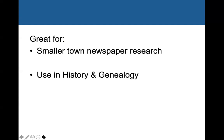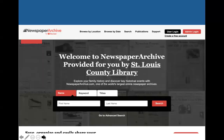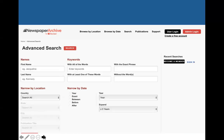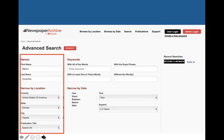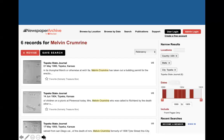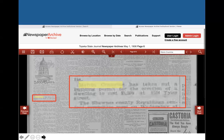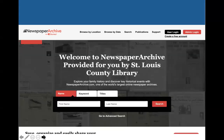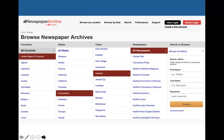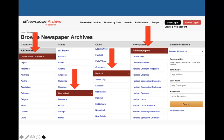I like to go to the advanced search so I can put in a little more information. In this case I'm searching for Melvin Crumrine living in Topeka, Kansas. We get six results, and the first one shows Melvin Crumrine was applying for a building permit, so we know he was building a home, business, or something. If we want to see what papers Newspaper Archive has, we can click Browse by Location — for example, filtering to Hartford, Connecticut — and then browse just within that paper.